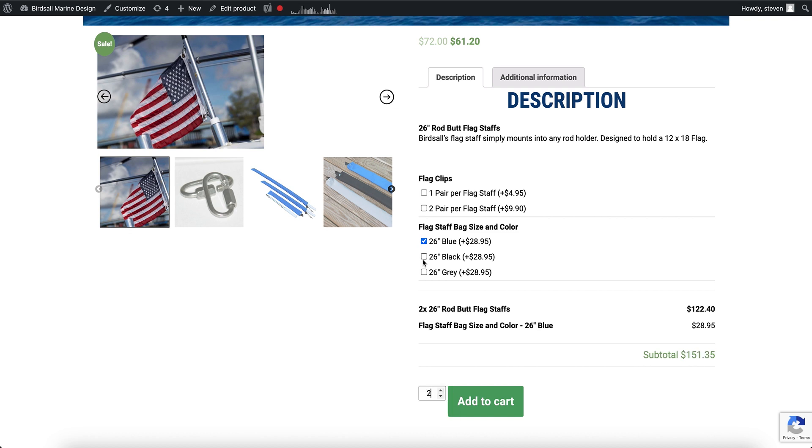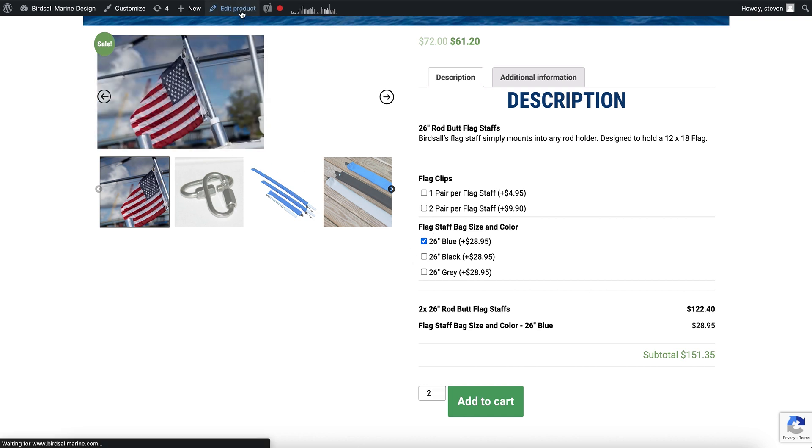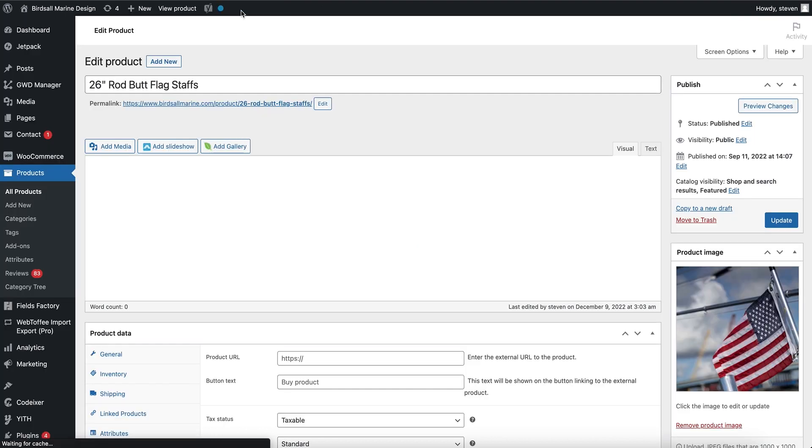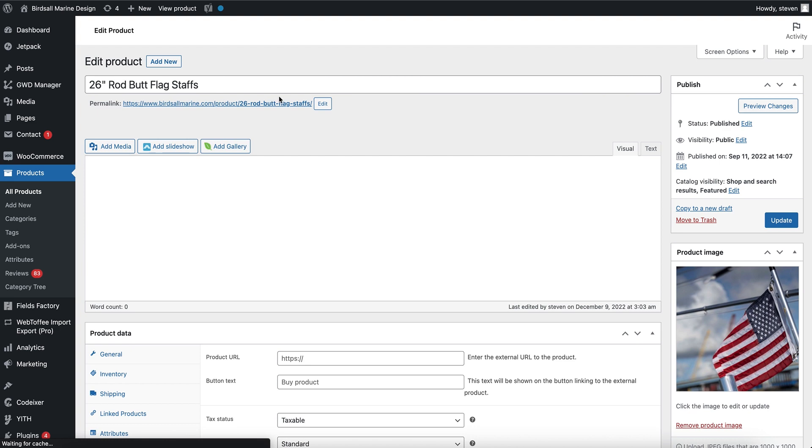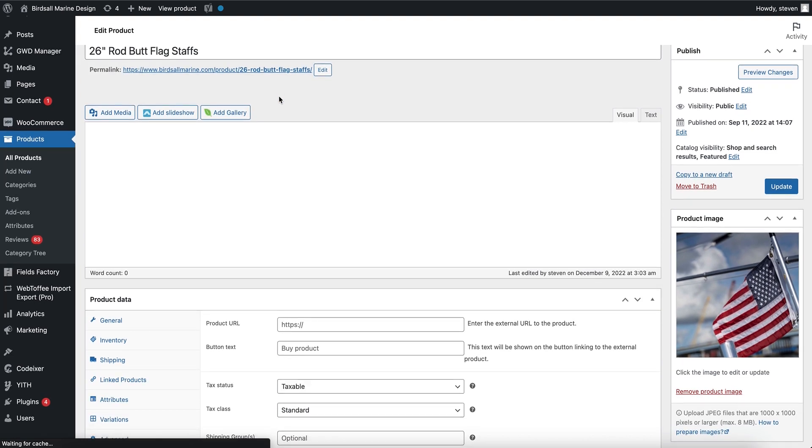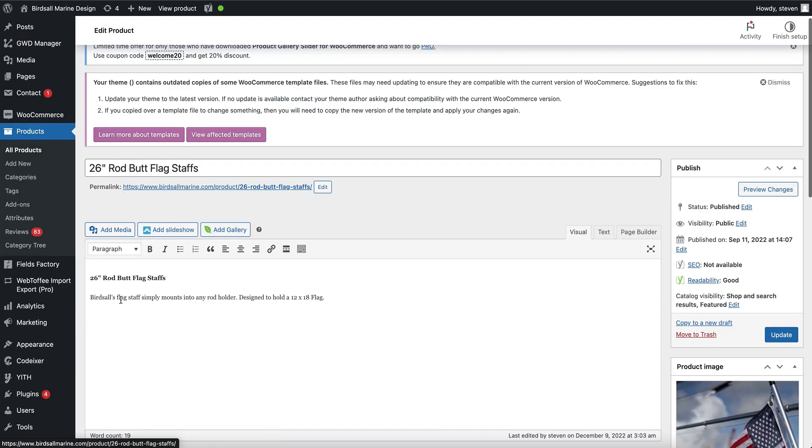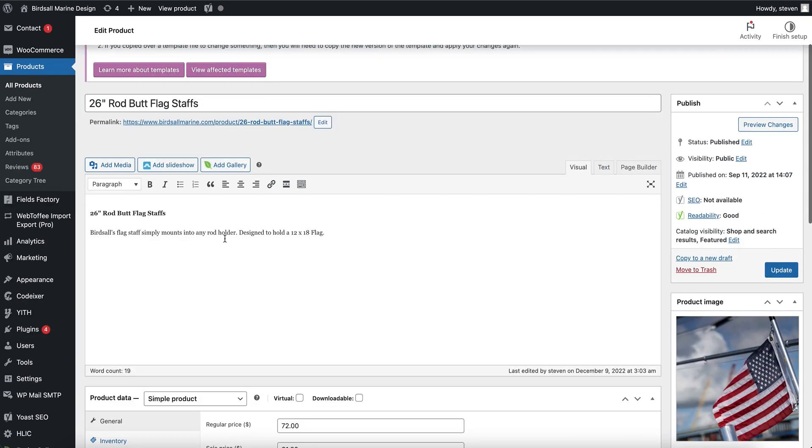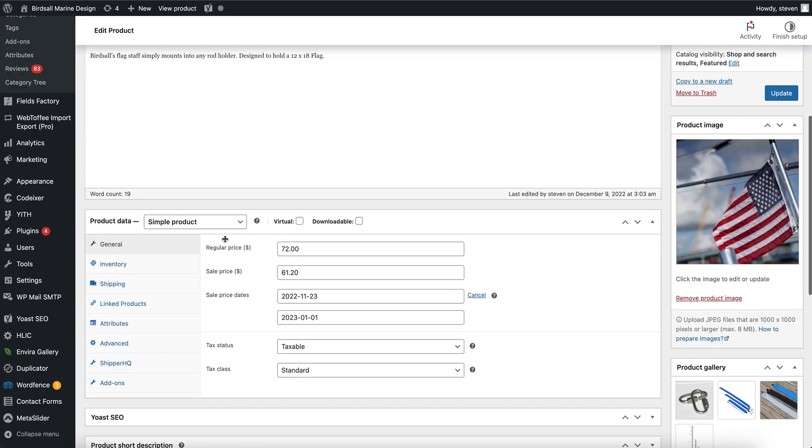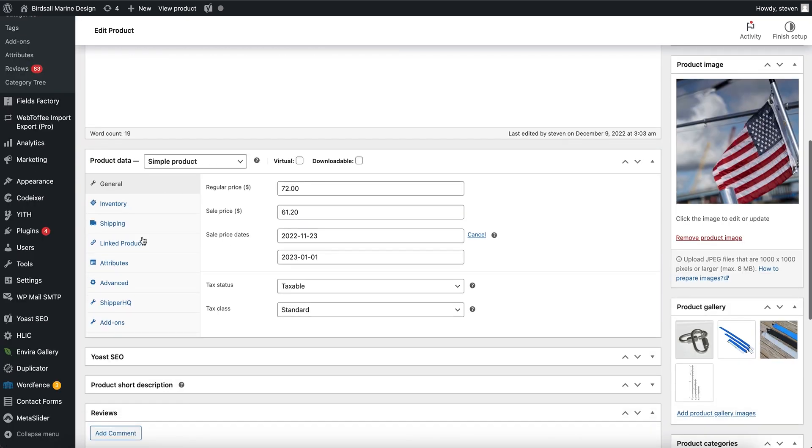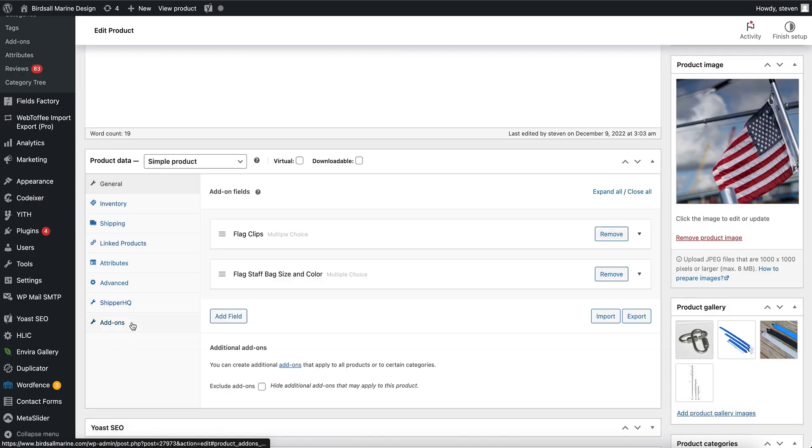But in order to change that, we're going to go to the edit product. And this could also be in the global settings for the product add-ons, but for this particular product the add-ons are set up right on the product in the add-ons area in the tabs of the product data.